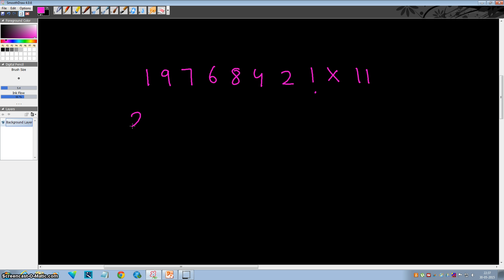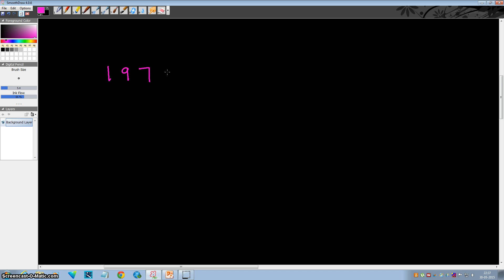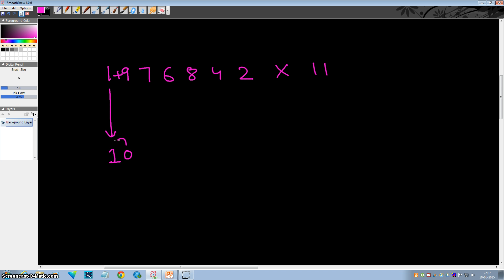So if your answer is 21745262, then it's correct. So let's see how to multiply this number by 11. The number was 1976842. First, copy the first digit as it is. Now add 1 plus 9: this is 10, and a carry is generated, so this will become 20. Now add 9 plus 7: that is 16, again a carry is generated, so this will become 216.